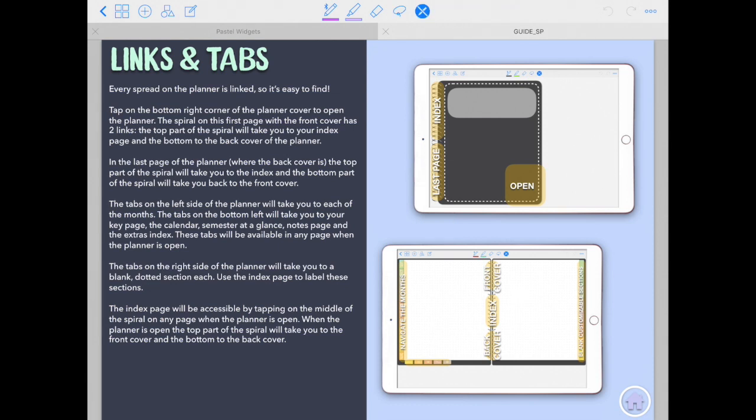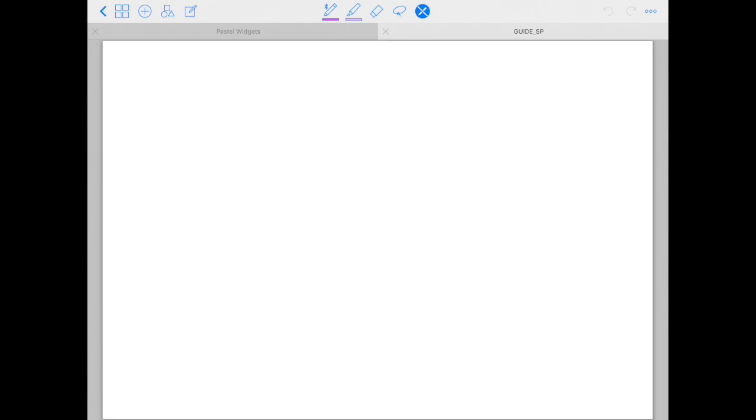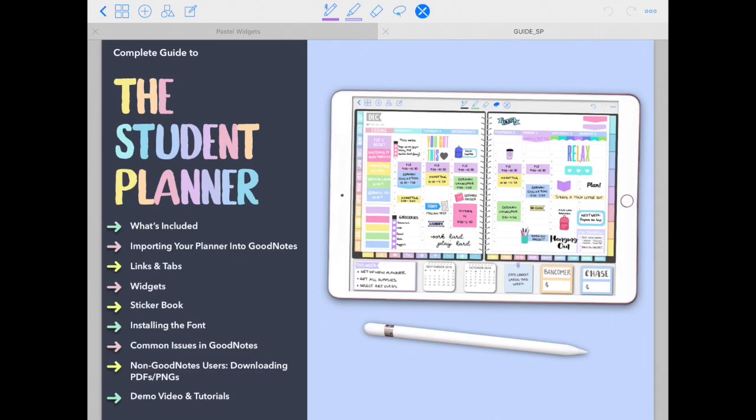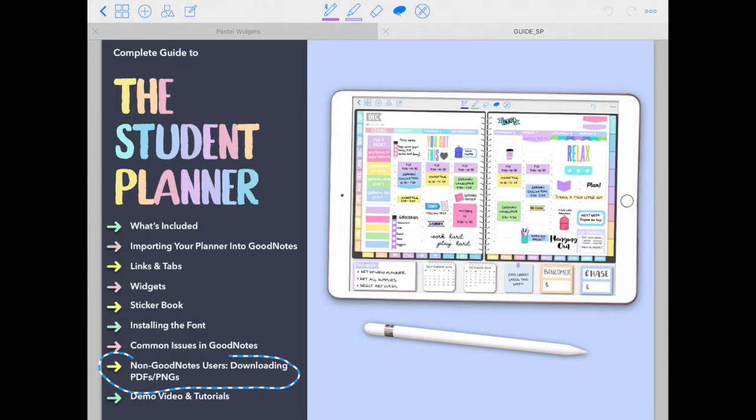This is also an interactive guide. So if you tap on the home button, you will go back to the main screen. And if you tap on these little arrows, you will go to each of the sections.